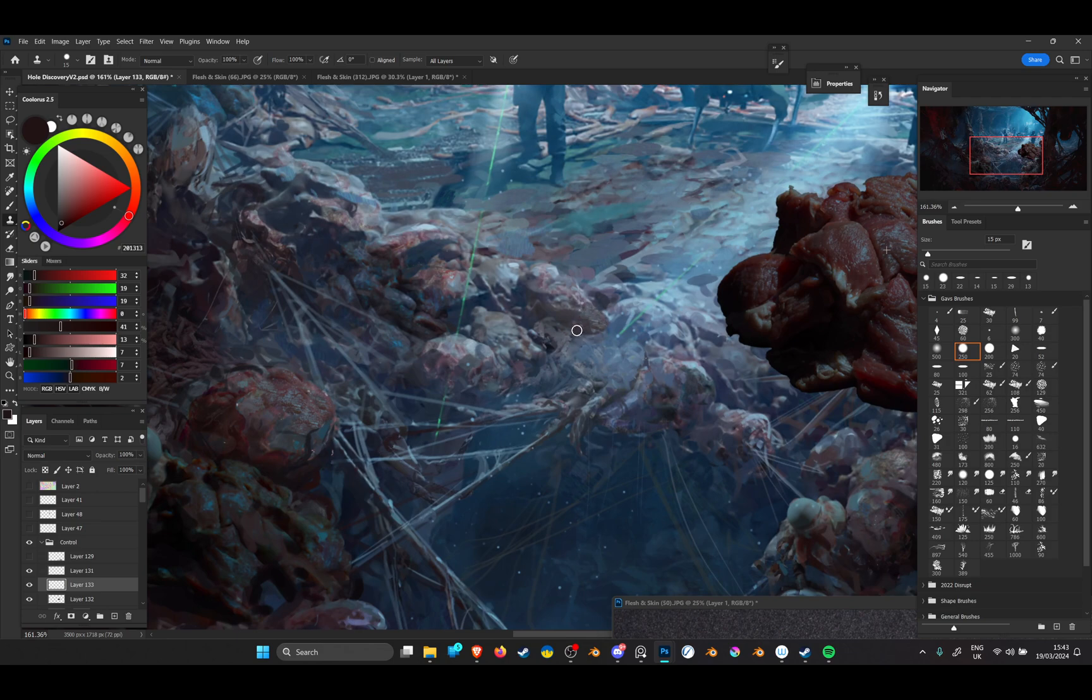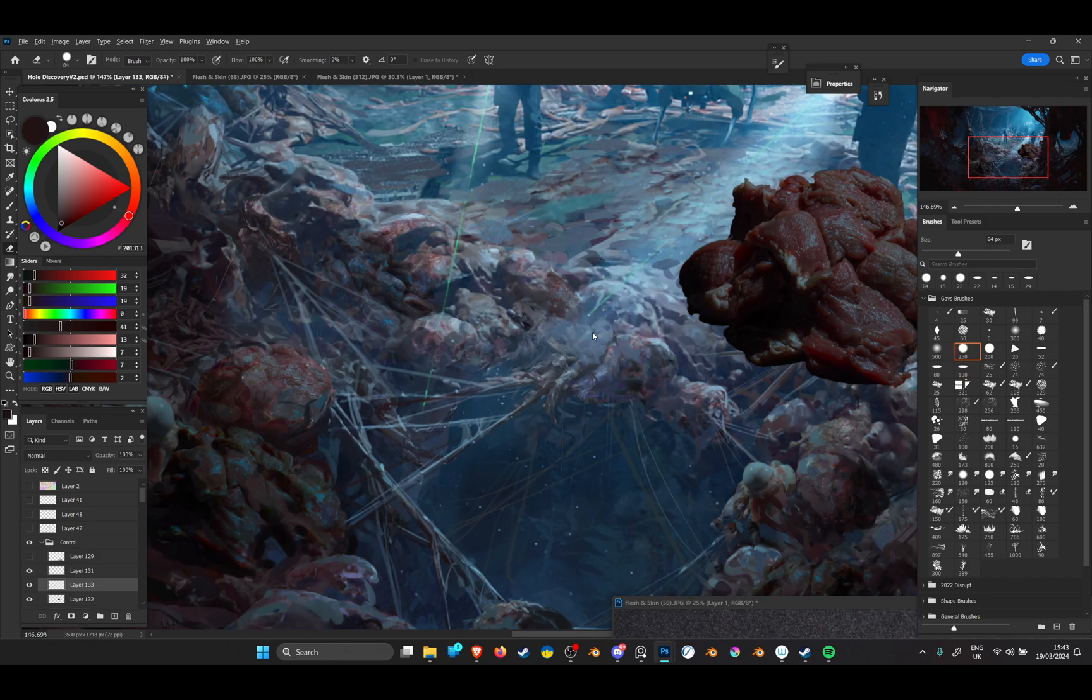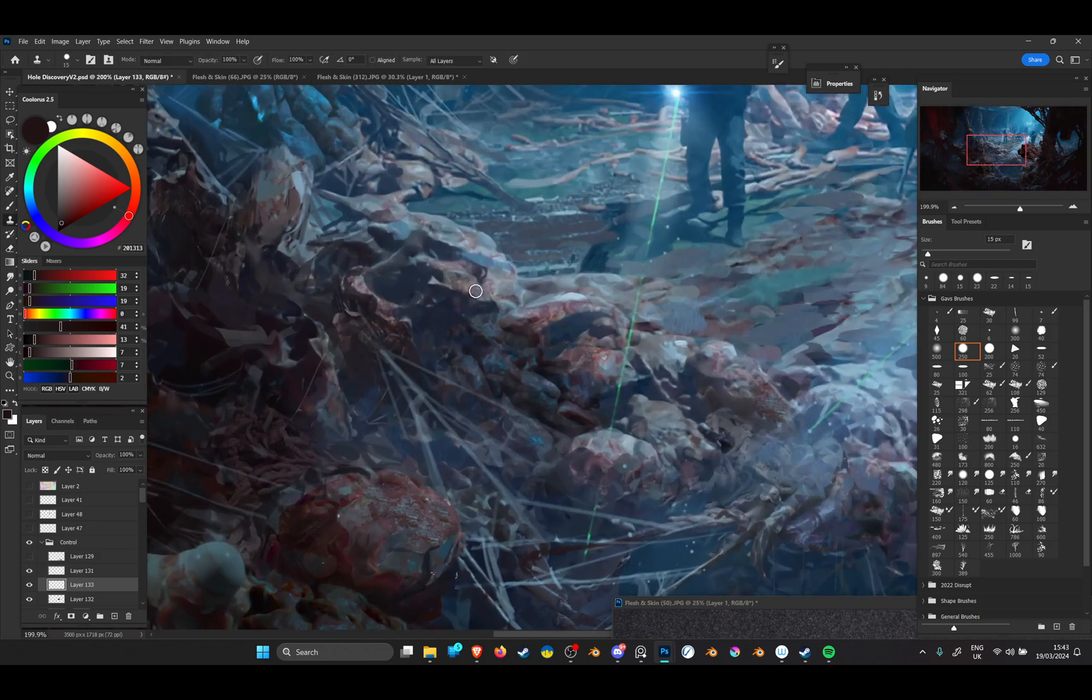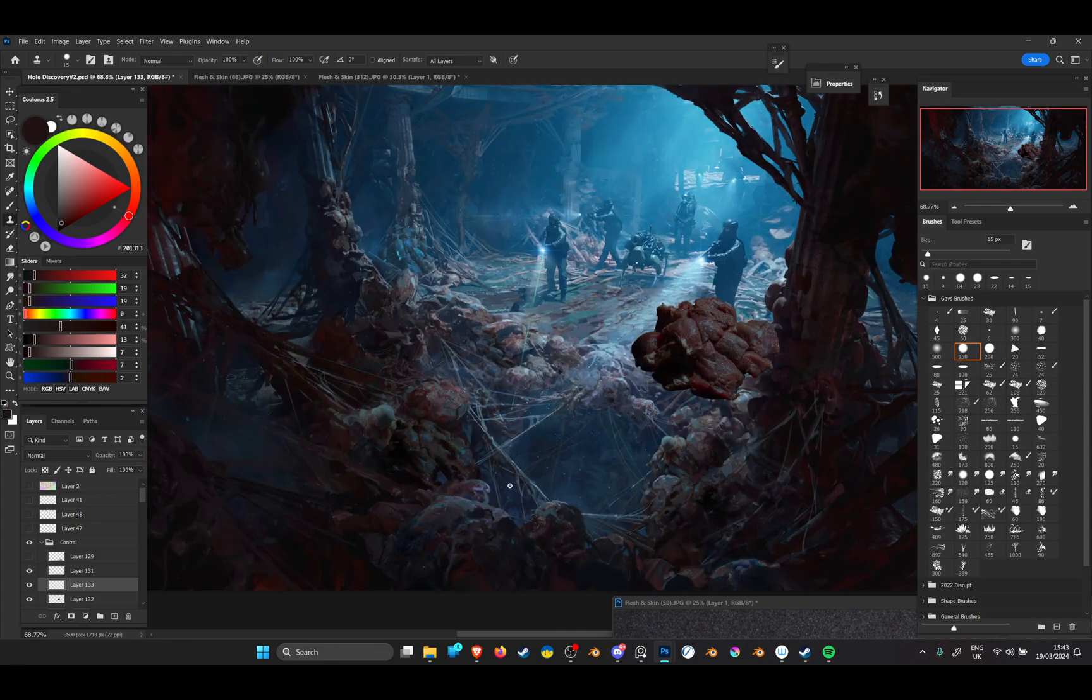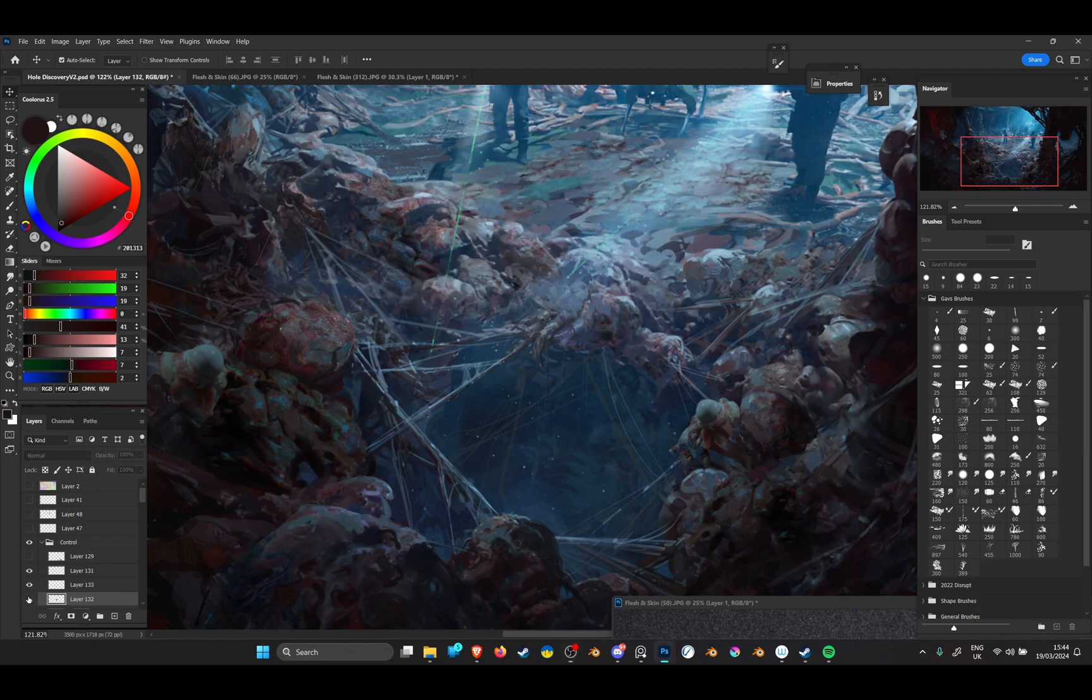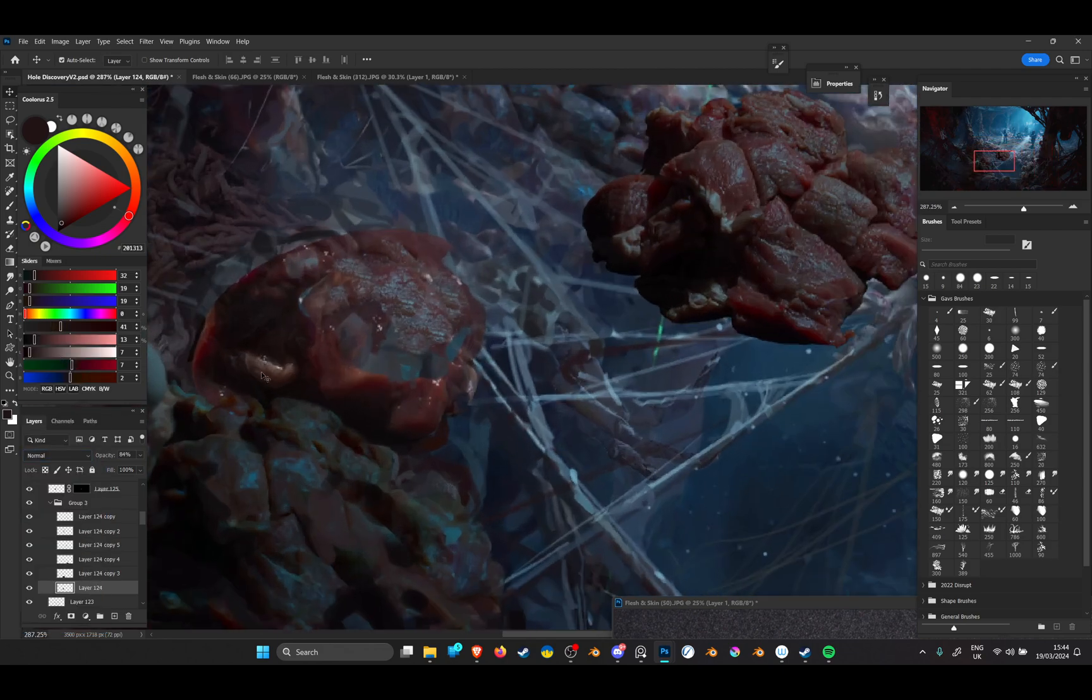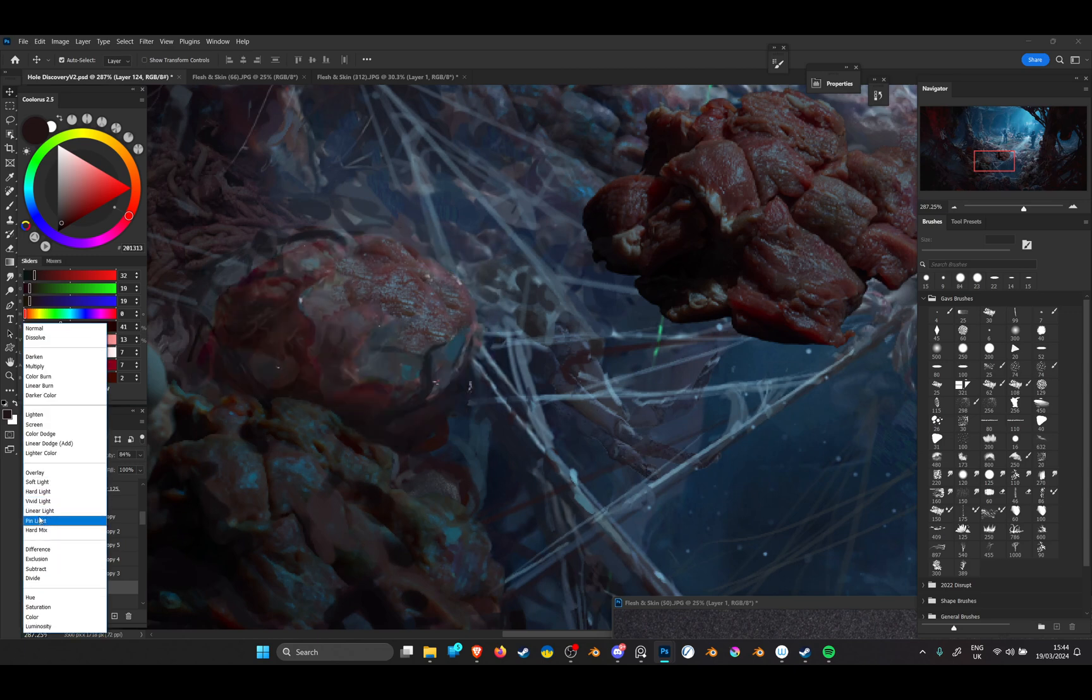Sometimes it works, sometimes it doesn't. It's one of those things you do need to experiment with, and then you have to match up the values and colors and detail. It's another pretty useful technique when you're at this point and just experimenting. Sometimes I'll just have a play around with the layer modes. I did use pin light earlier on.